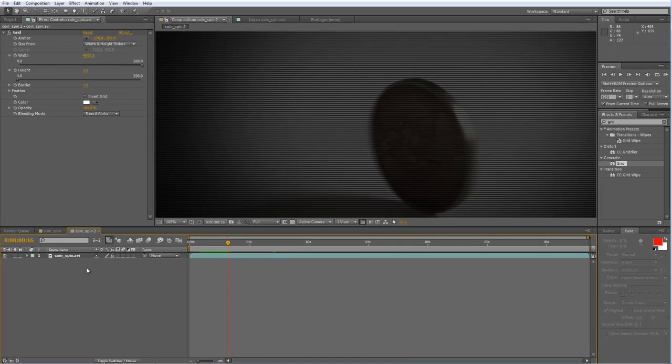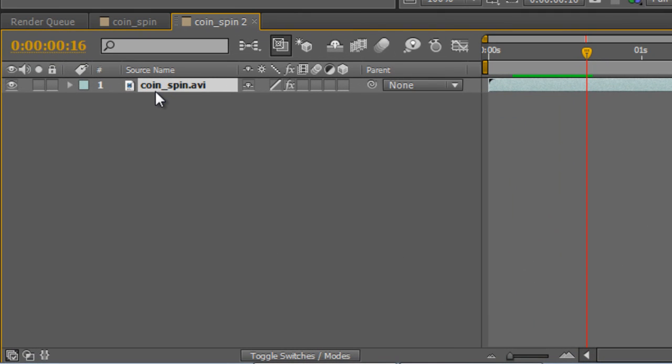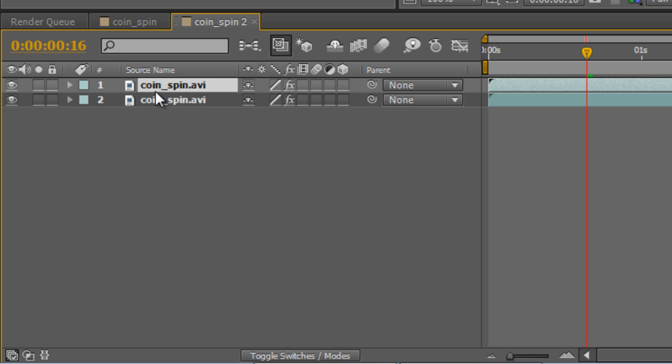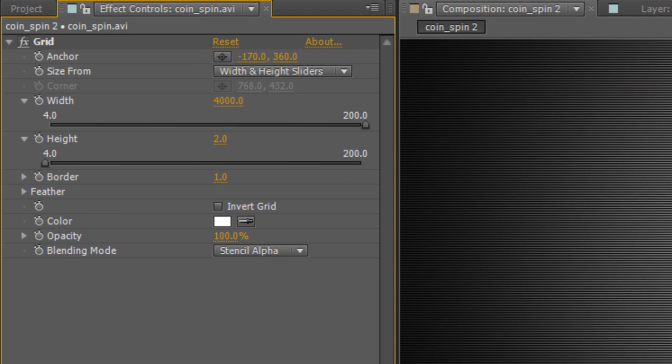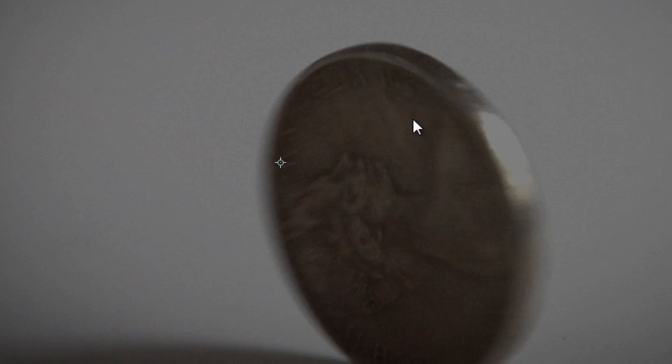Now what we would need to do is duplicate the coin spin or whatever footage you're using by hitting control and D and duplicating it. And we just need to offset the Y value by adding 1 to the anchor point. So it's 360 at the moment so we'll take it to 361.